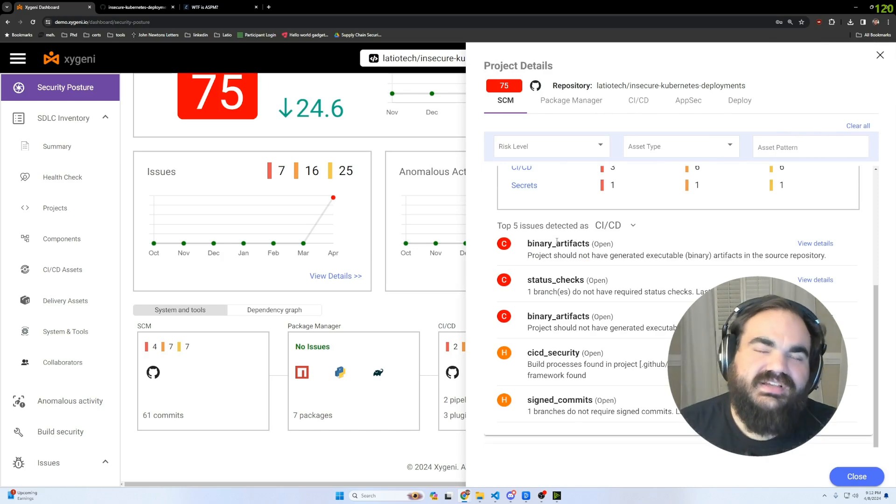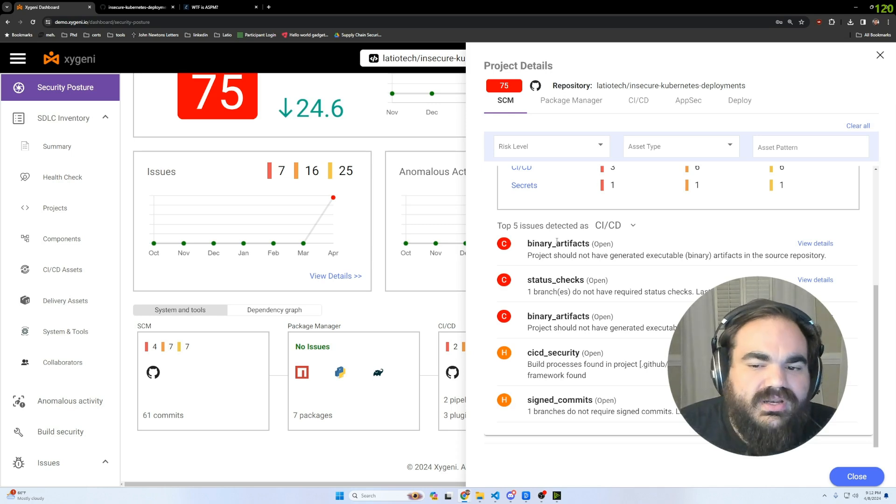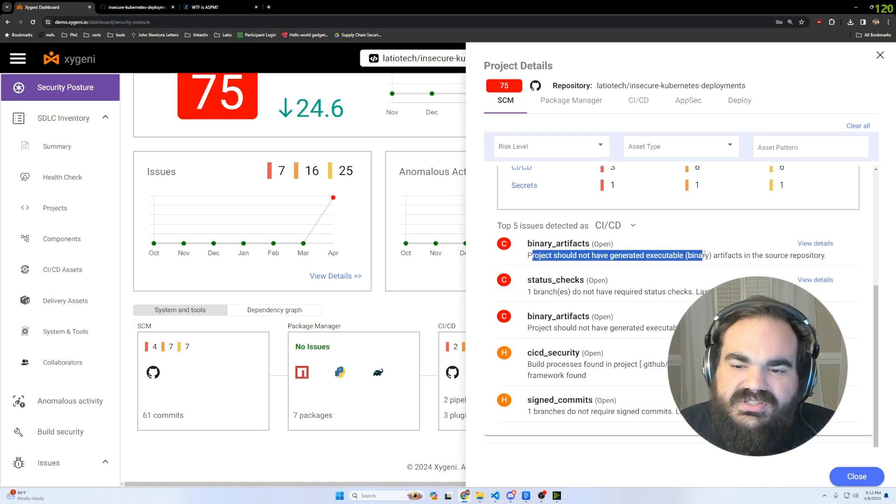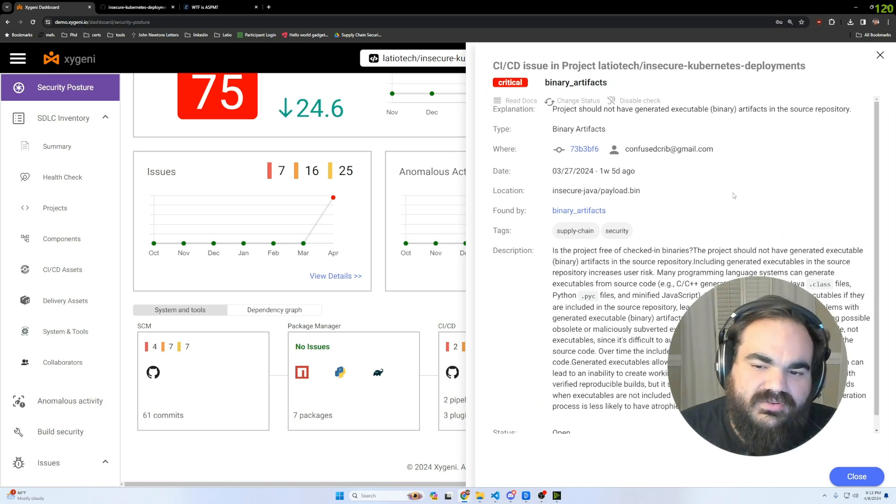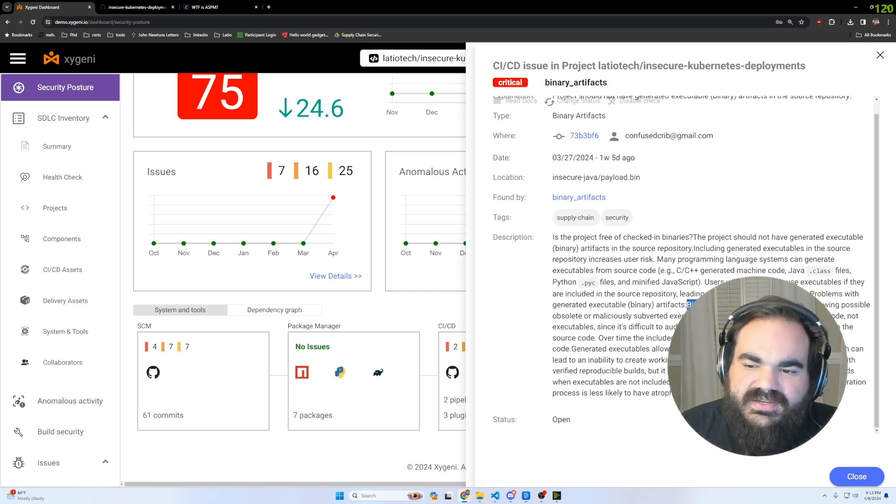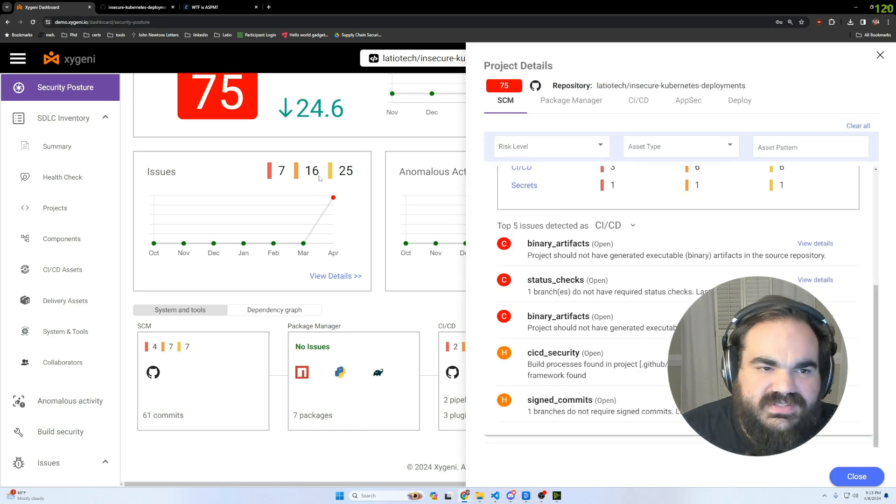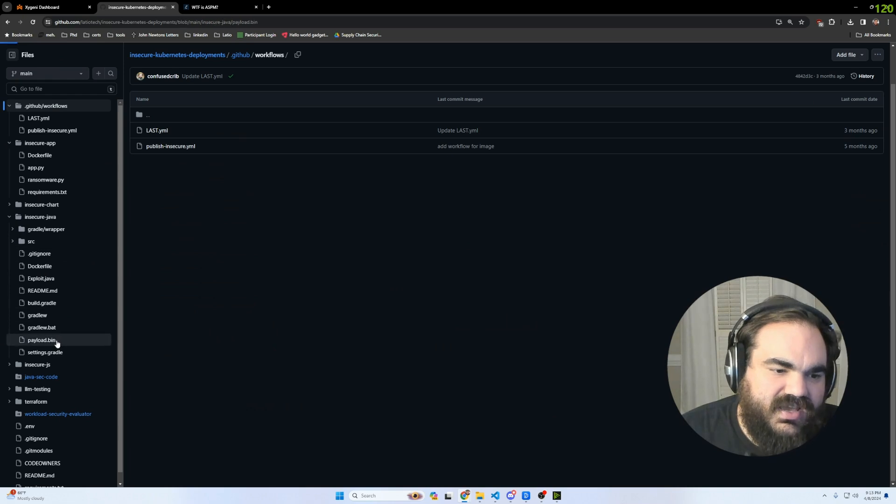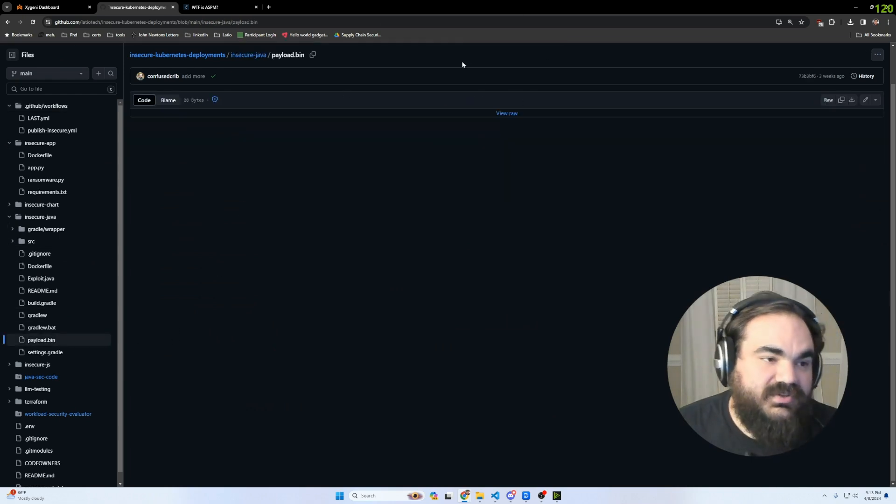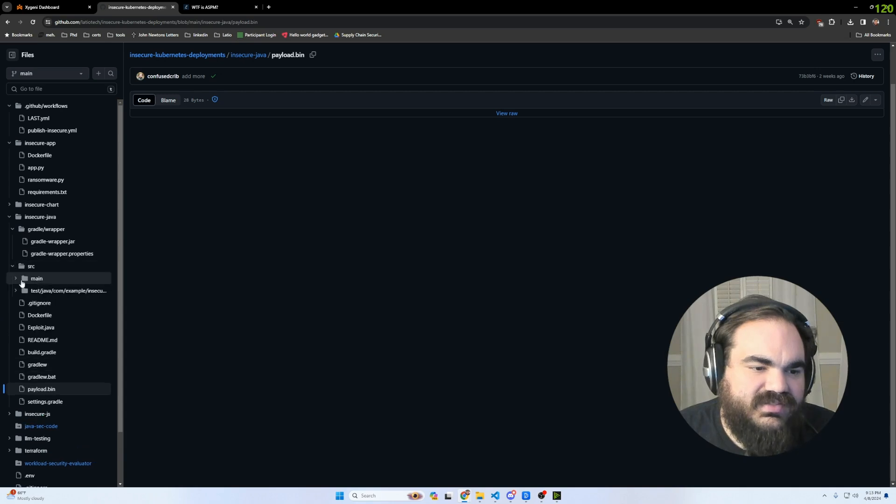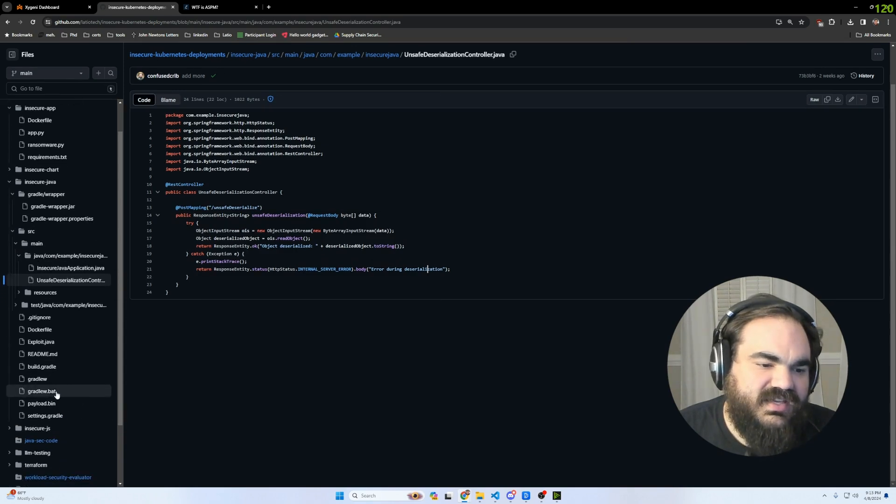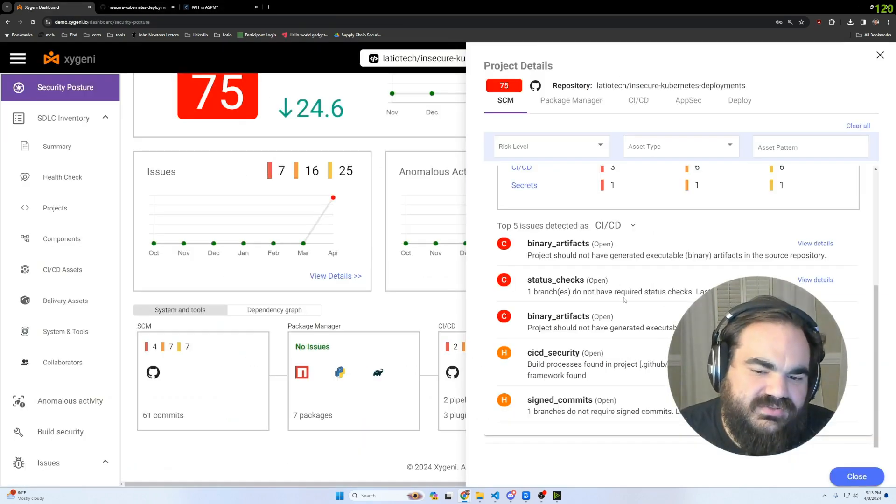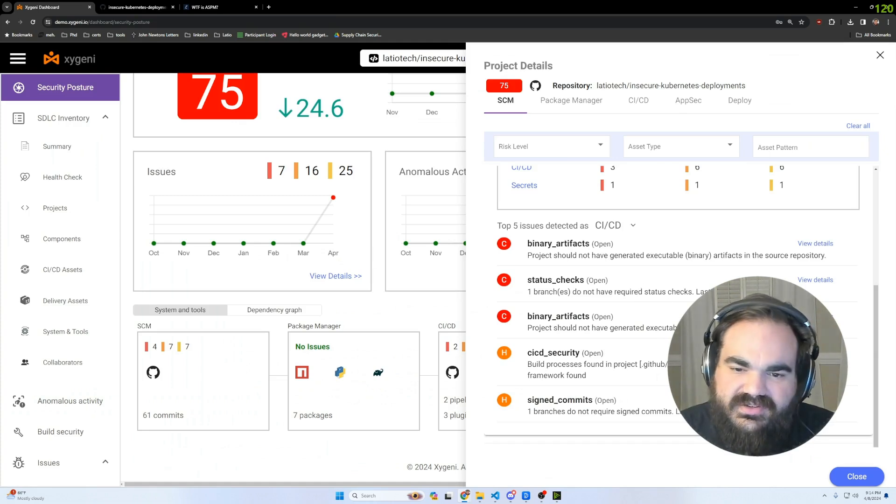Let's look at this idea of all of these findings within the SCM itself. This is a detection that I have never seen in a tool. This is a critical issue, which is definitely the case, where a project should not have generated binary files within the source repository, because you don't know why they're there. You can see all the problems. Binaries cannot be reviewed. They allow subverted executables. Within this Java package, I have this payload.bin file that no one's able to scan. But this is a payload that I use for testing out this deserialization attack.